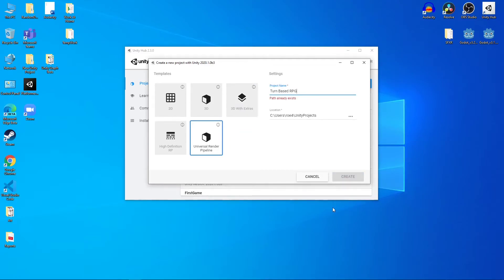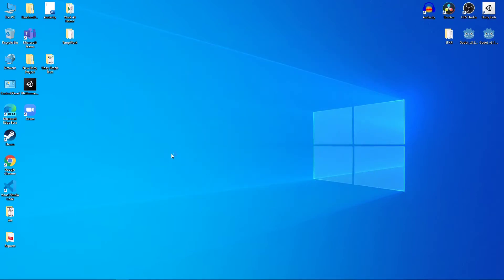You can name it whatever you want. I'm going to name mine Turn-Based RPG for YouTube, and I'm going to hit Create. The loading screen will pop up, and this will take a while, so I'll skip ahead of this so that you guys do not have to watch this whole thing.